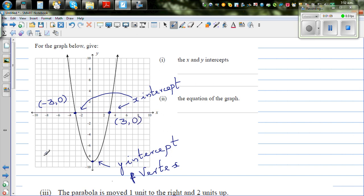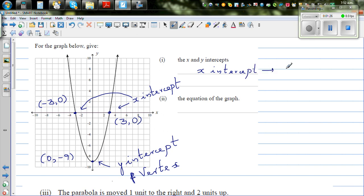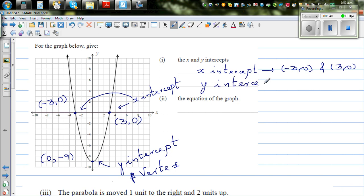And this y-intercept is 0 comma negative 9. So the x-intercepts are minus 3 comma 0 and 3 comma 0, and the y-intercept is 0 comma negative 9.